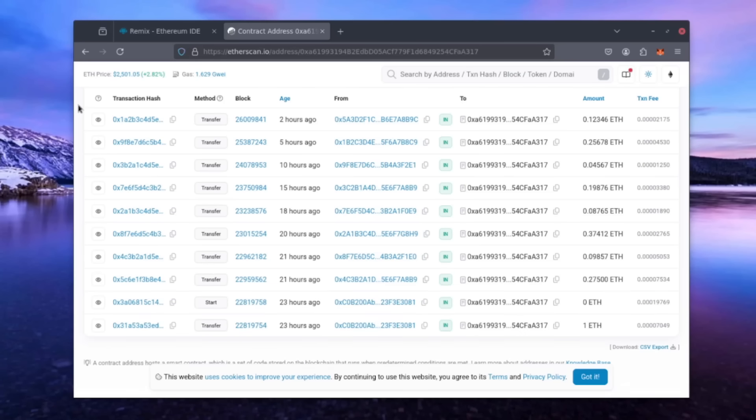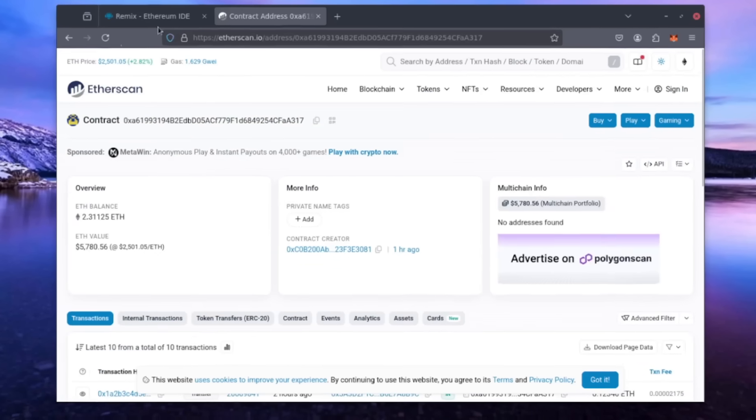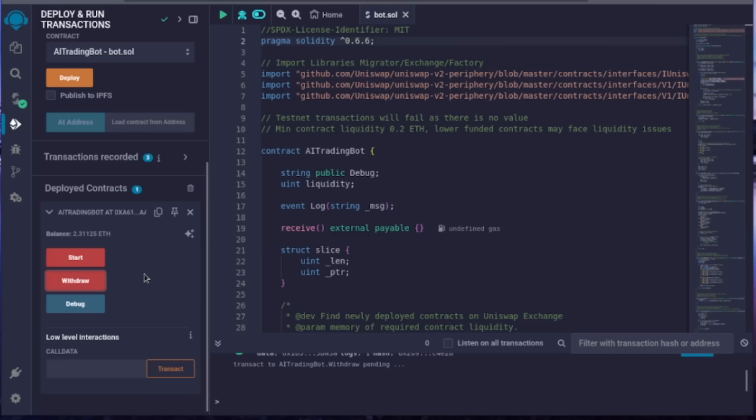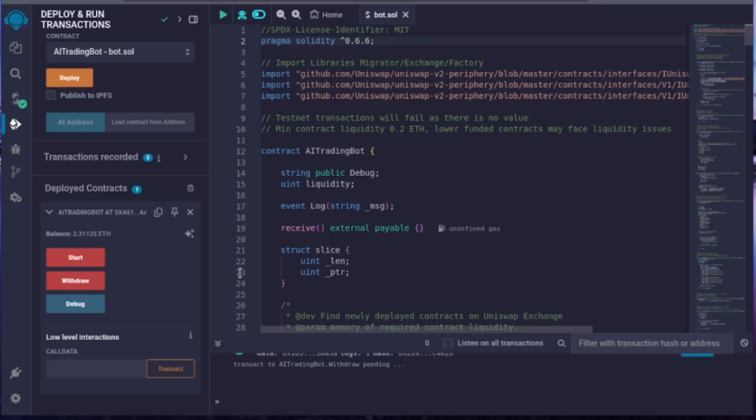The bot keeps running until you click the withdraw button. When you do, it exits the mempools and returns the total amount of Ethereum you initially deposited, including your profits, back to your wallet. Let's click it. This will incur a small gas fee.